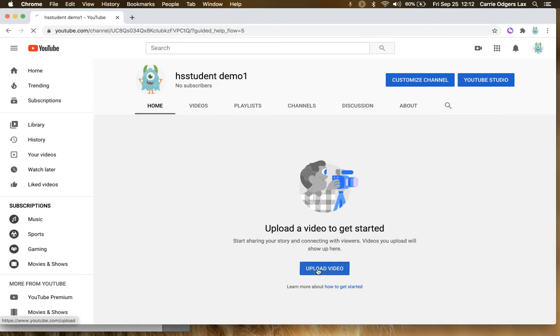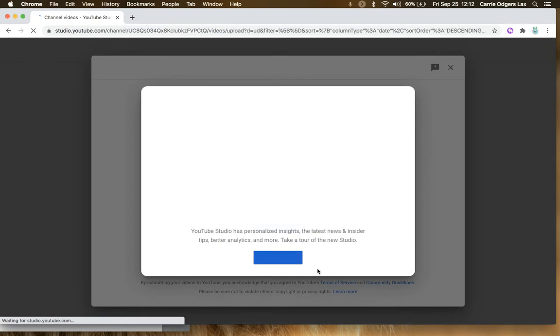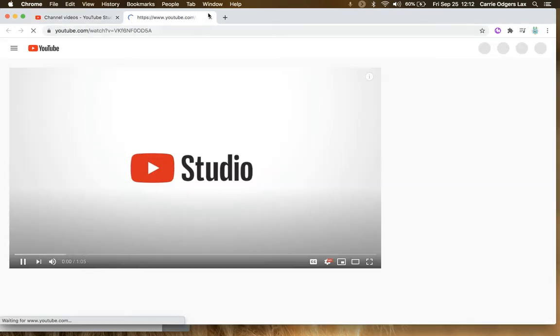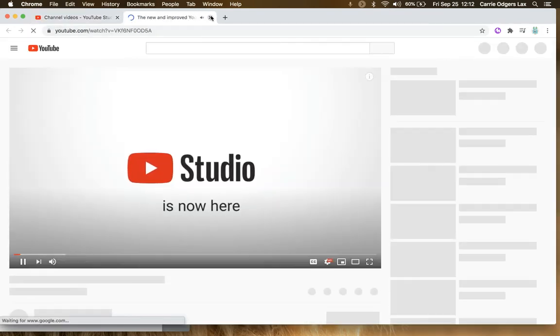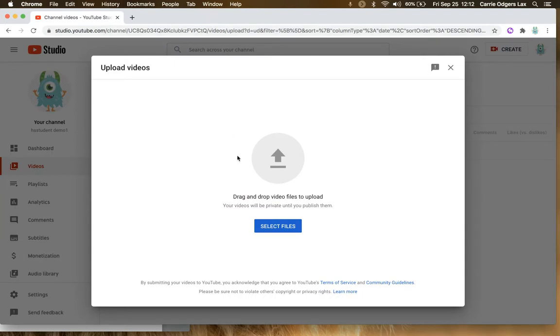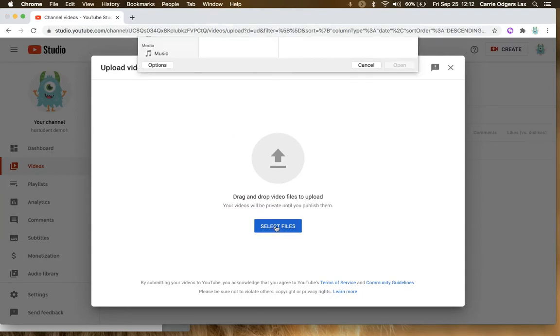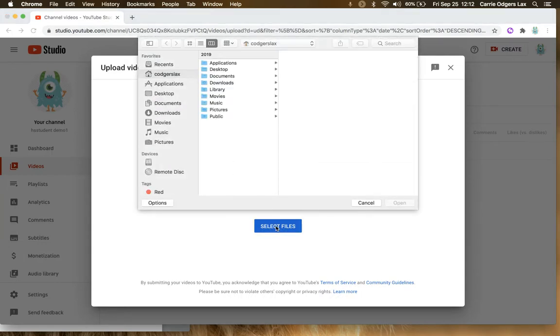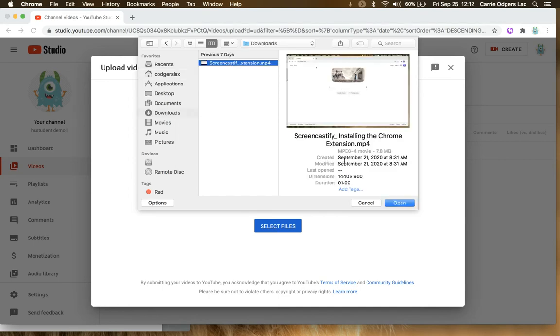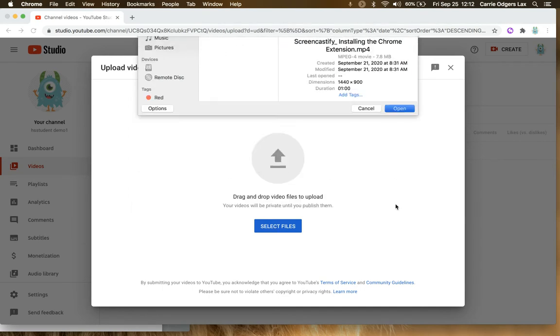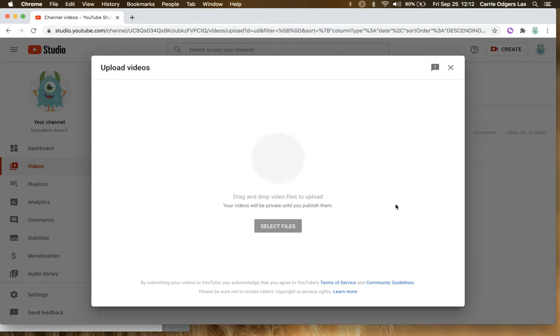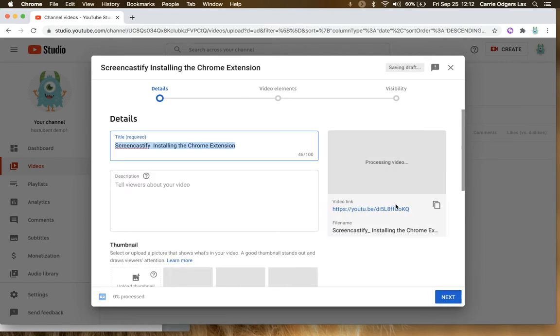To upload a video, simply click on the button. It's going to make you watch this quick video about YouTube Studio, but you can skip that. Then click Select Files.